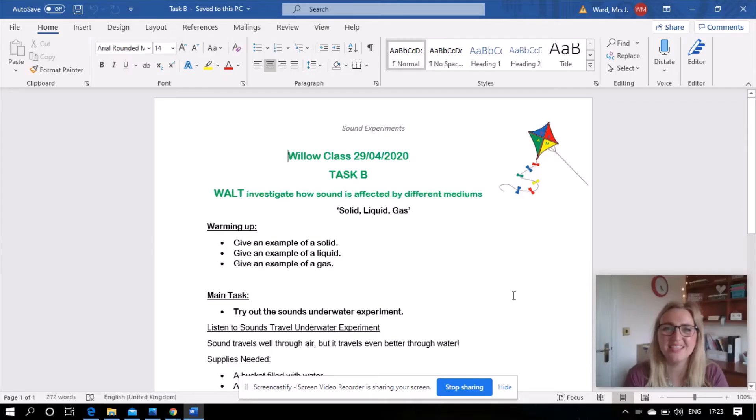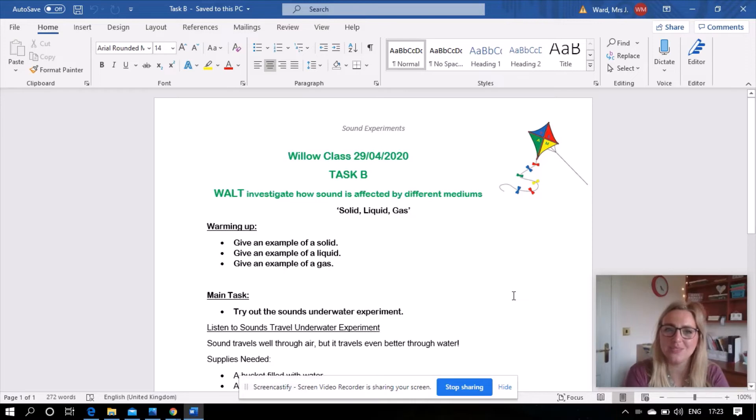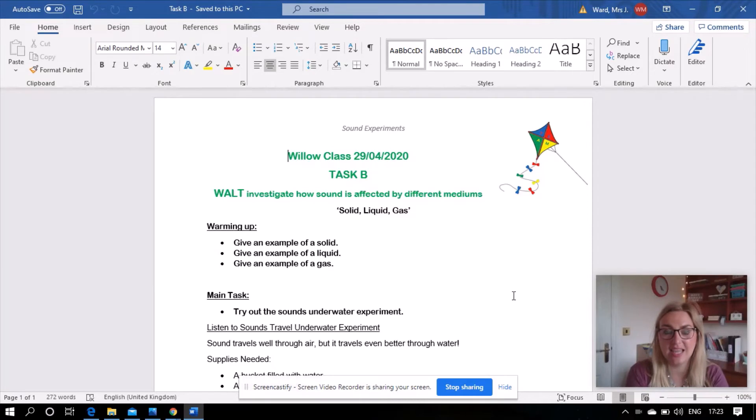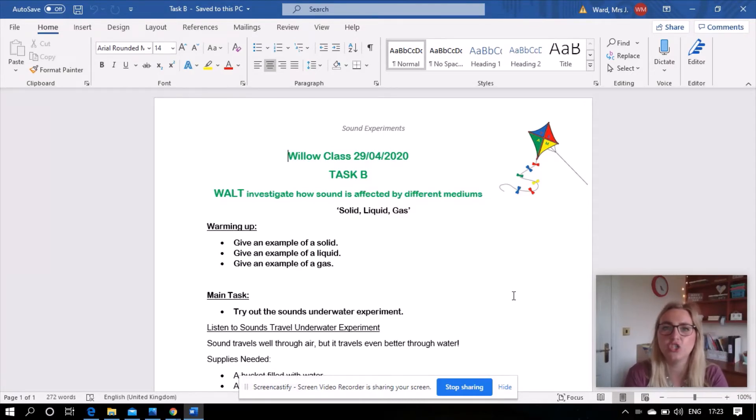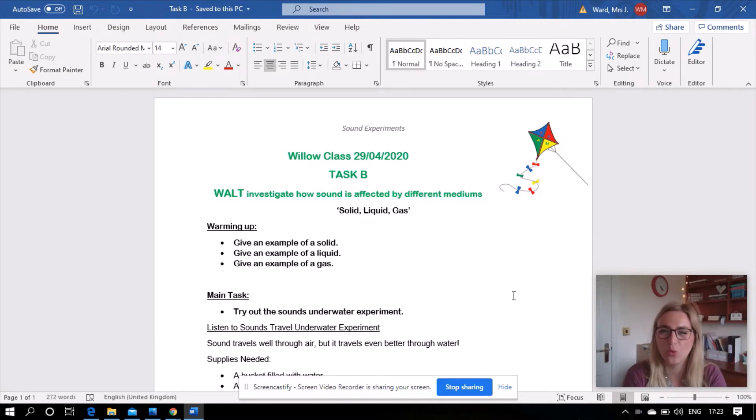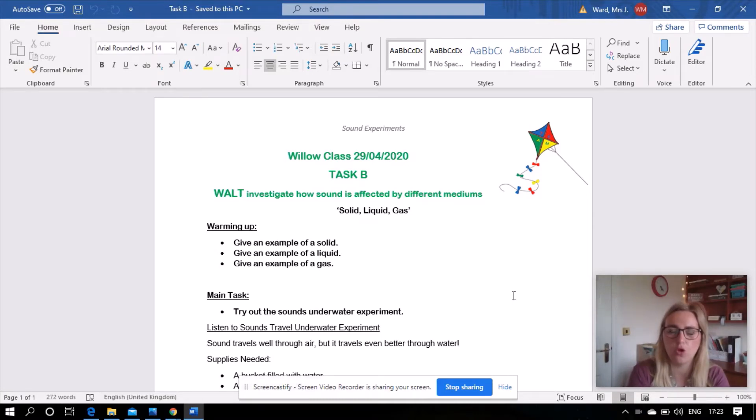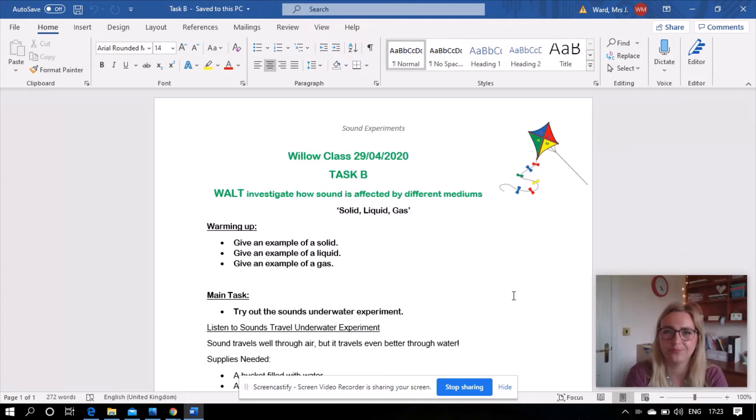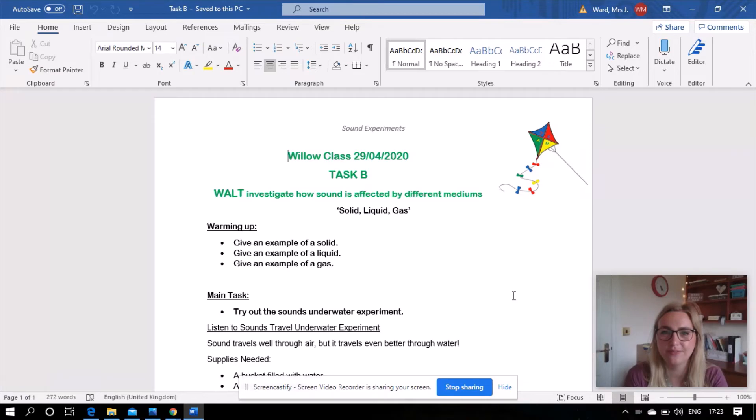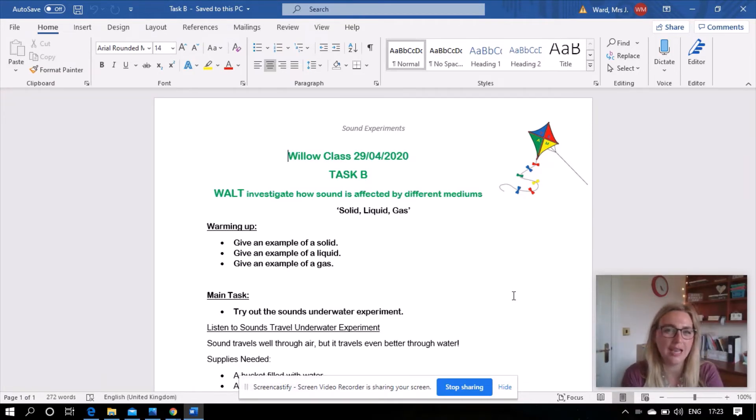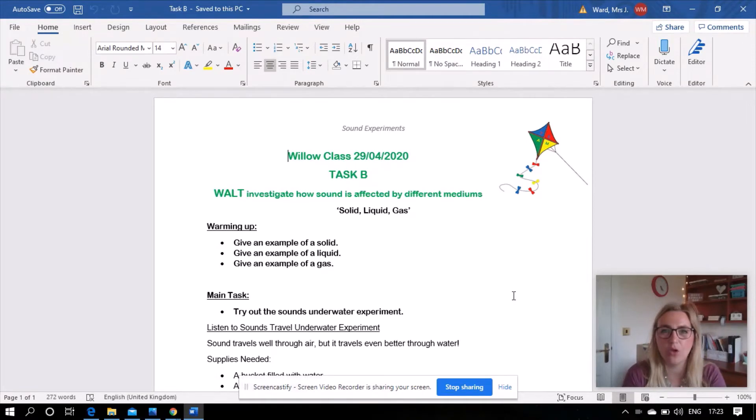Okay task B, we are learning to investigate how sound is affected by different mediums: solid, liquid, and gas. So to warm up, give me an example of a solid. What kind of things? Give me an example of a liquid. What kind of things do you remember are liquids? And can you give me an example of a gas?